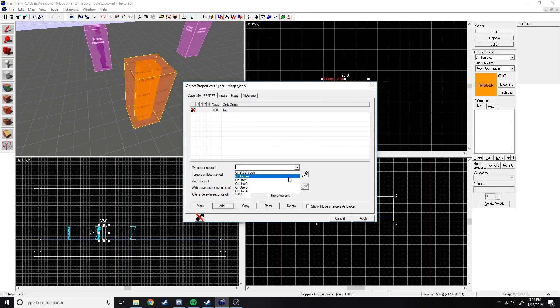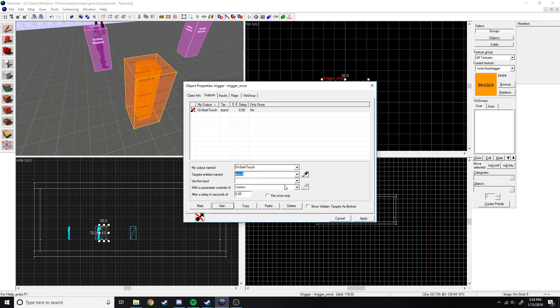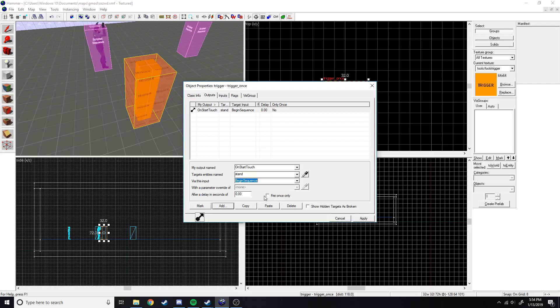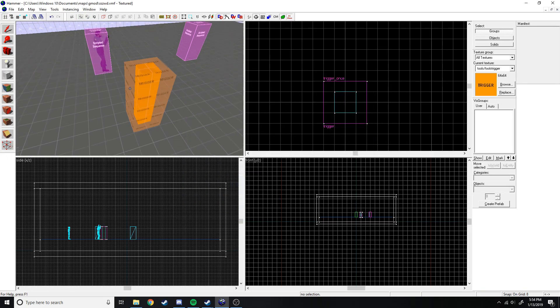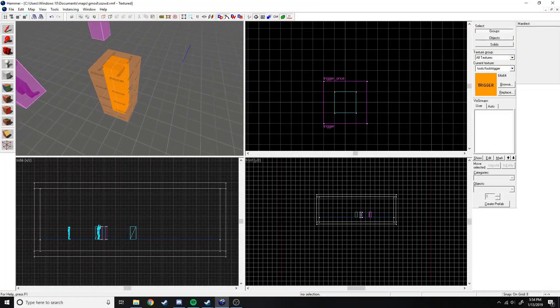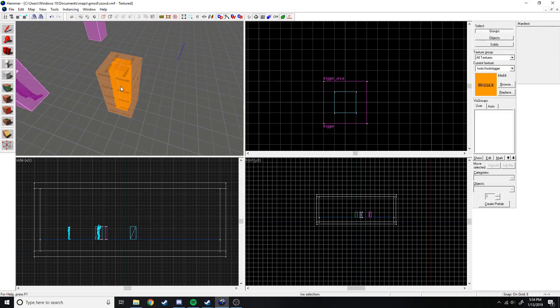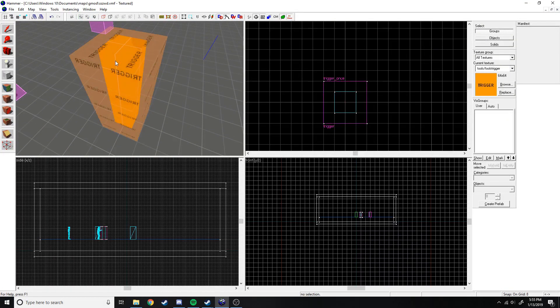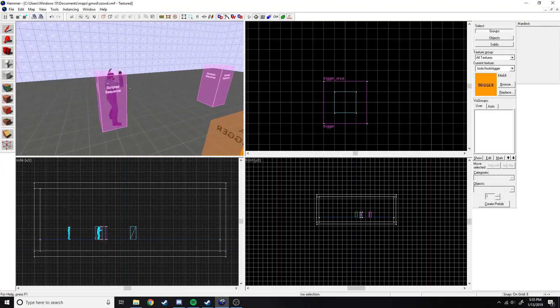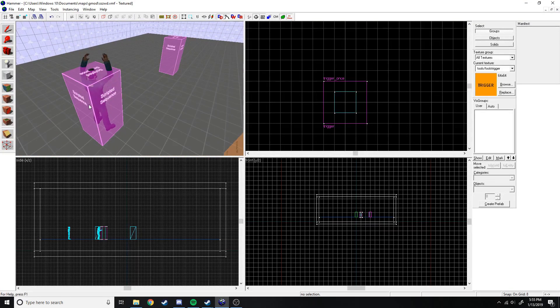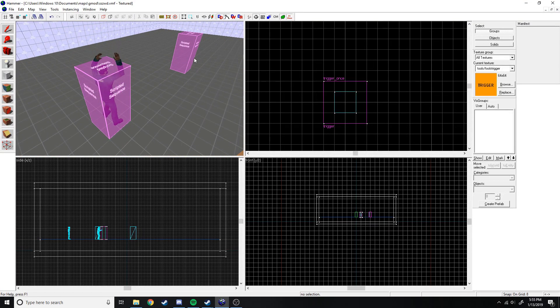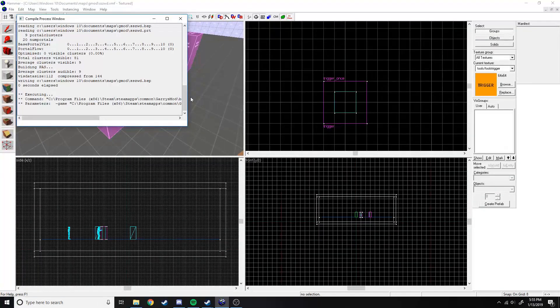So go back to trigger, go to the outputs and add one. And what we're going to do is on start touch, let's do stand, begin sequence, fire only once, apply. And now what that will do is it will use this trigger when you walk into the pull, or into the trigger really which is around the pull. The pull is just telling you where it is. When you walk into it the sequence will begin, he'll stand up, and then he'll walk to the second part.